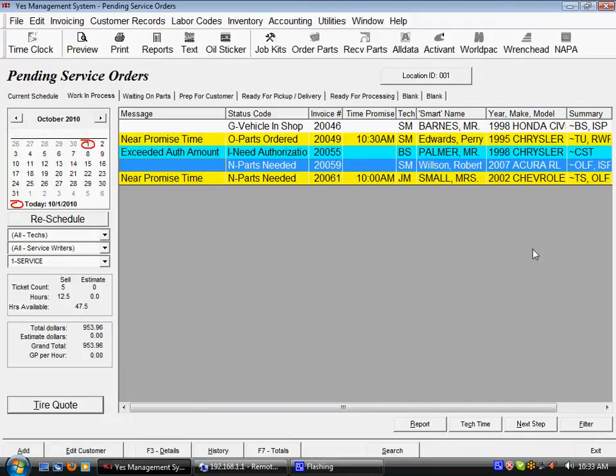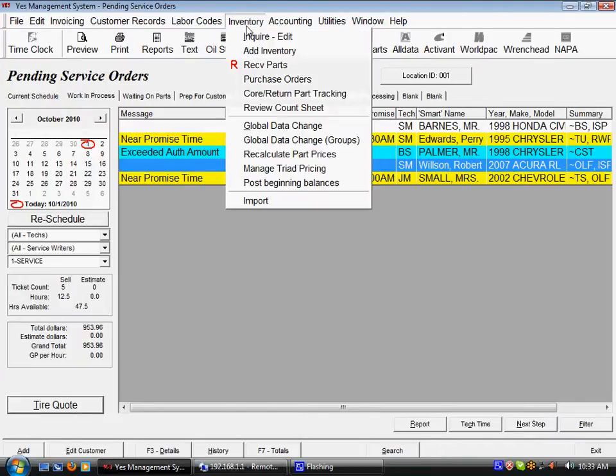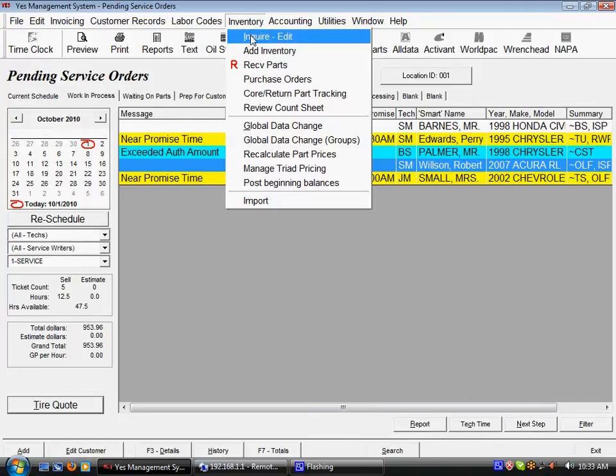Now that we've set up our group list, we're ready to work with the other inventory module functions. The inventory module is found from the inventory drop-down box, where we can look up inventory with inquire edit.